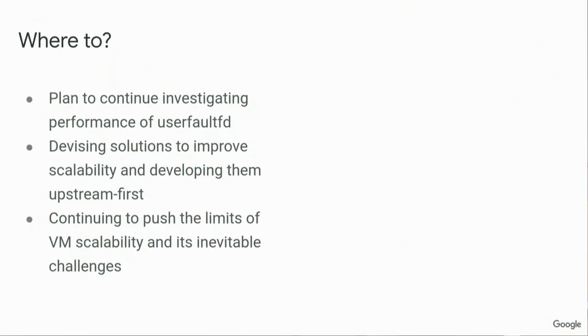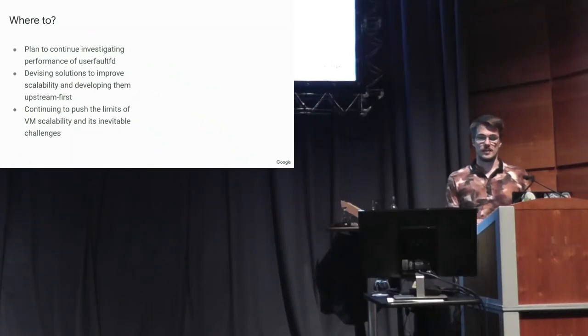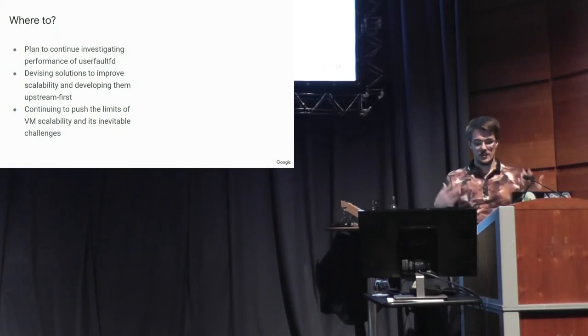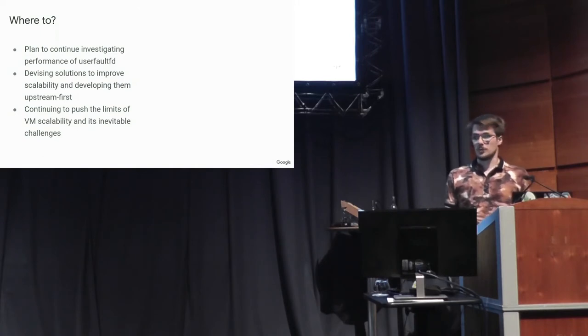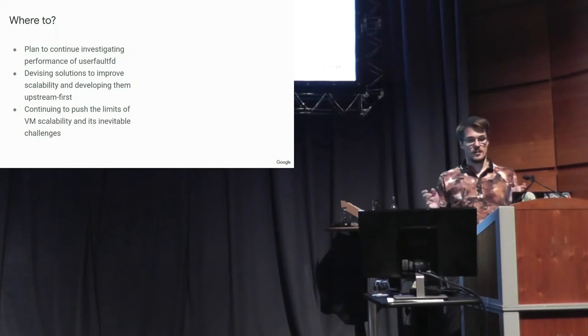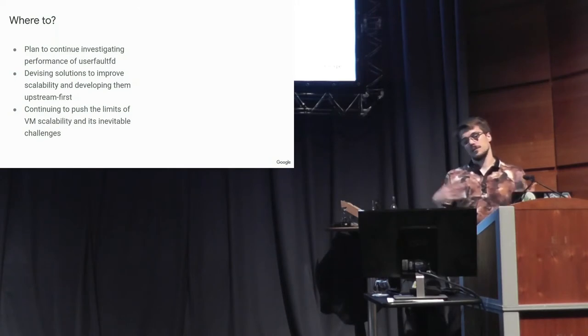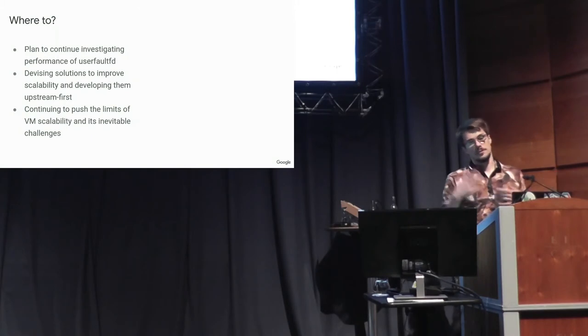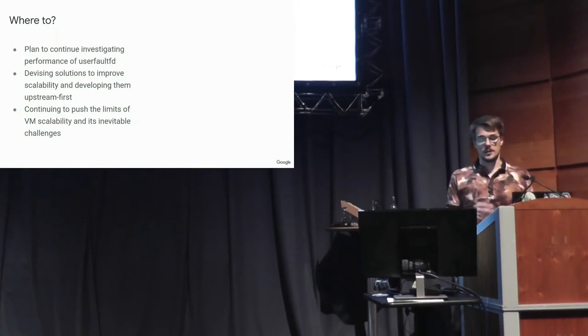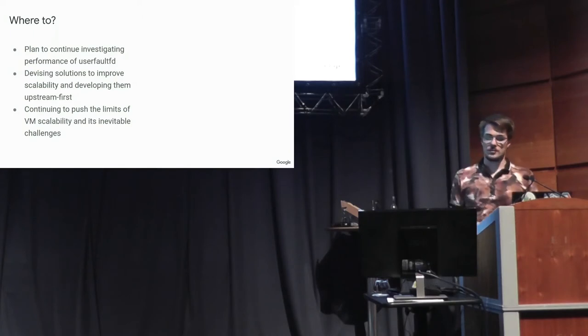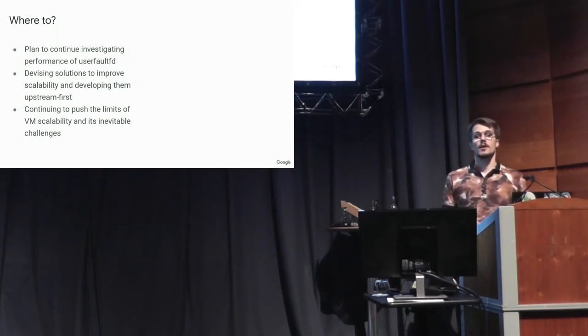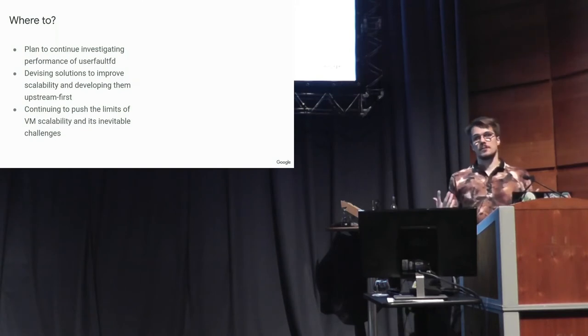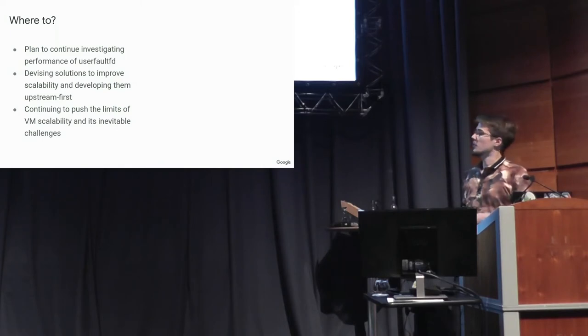But so where I plan to go with this, I plan to continue investigating this performance and trying to get it down to where it works really well for these big sizes. And it's something that Google can use and that we can develop these things and do them upstream first and not have to end up in this problem where we have some proprietary thing that we're trying to rebase and it's maintenance and we're not being really good community participants. But I also want to continue to push limits of VM scalability and see how big we can make VMs and how performant we can make those big VMs and all the challenges that will come with that.